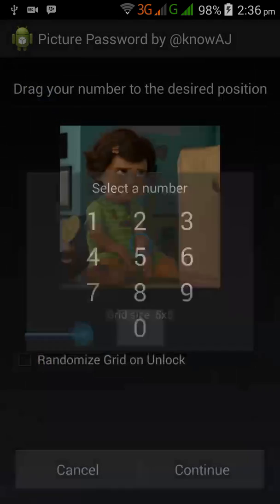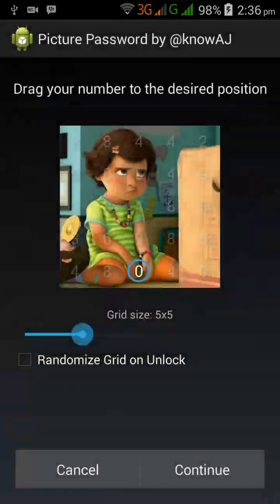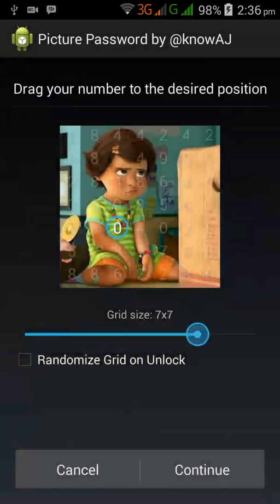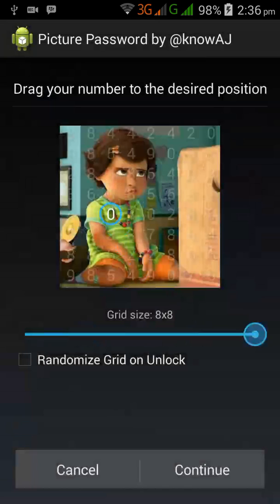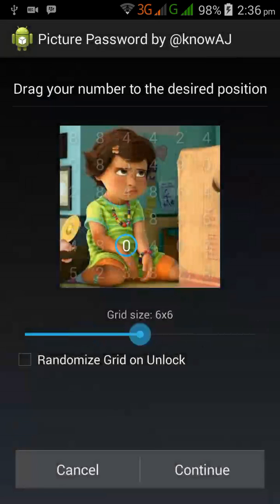Now you need to select your number. Here we have this grid — you can actually change your grid size. Let's use the base size here, and also enable the randomized grid so it rotates when you go to unlock. I'm gonna select that.